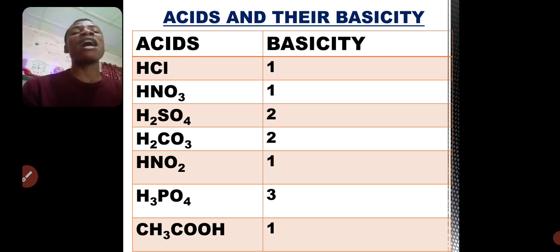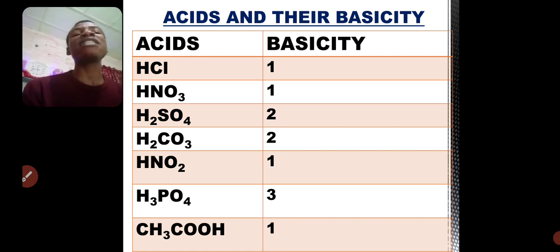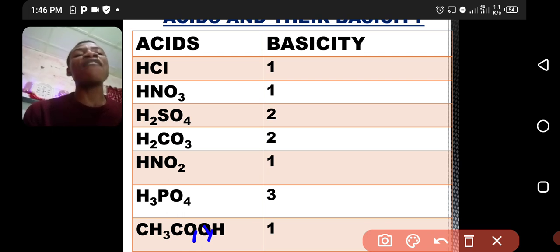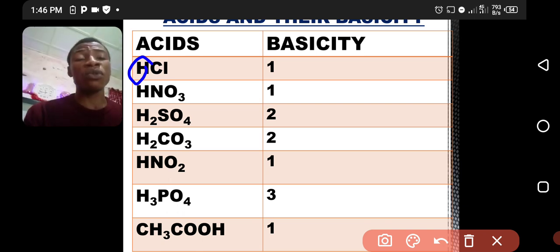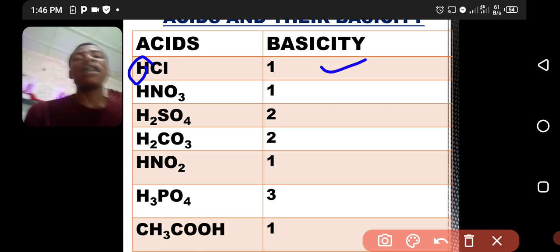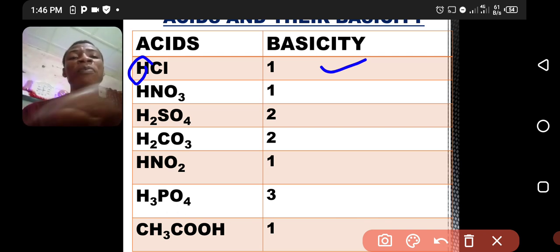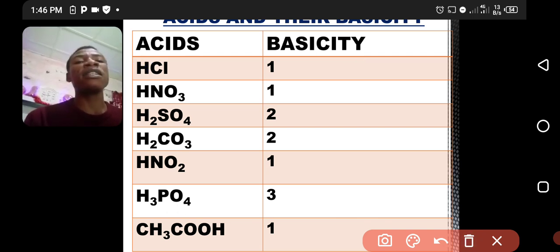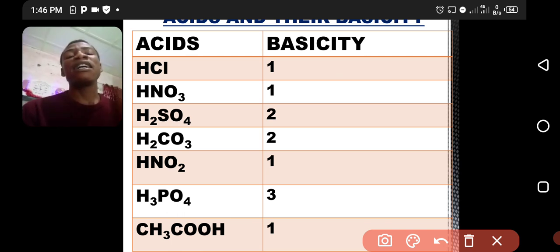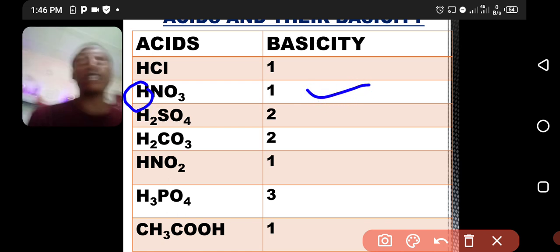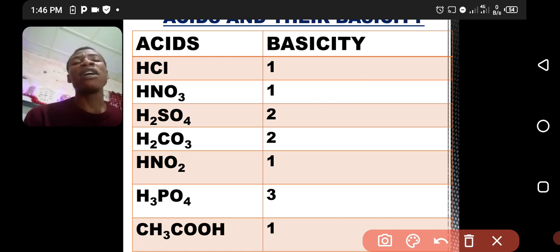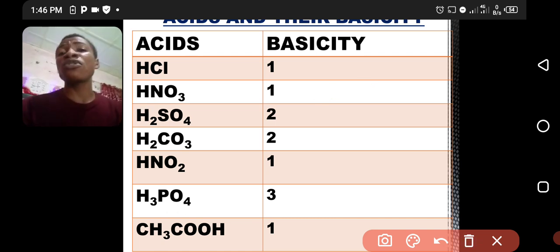Look at your screen — you'll be seeing different acids and their basicity. For example, hydrochloric acid has one hydrogen atom in its molecule, so basicity is one. That one hydrogen atom is replaceable. HNO3, trioxonitrate V acid, has one hydrogen in its molecule, so basicity is also one. H2SO4, tetraoxosulfate VI acid, has two hydrogen atoms in its molecule.